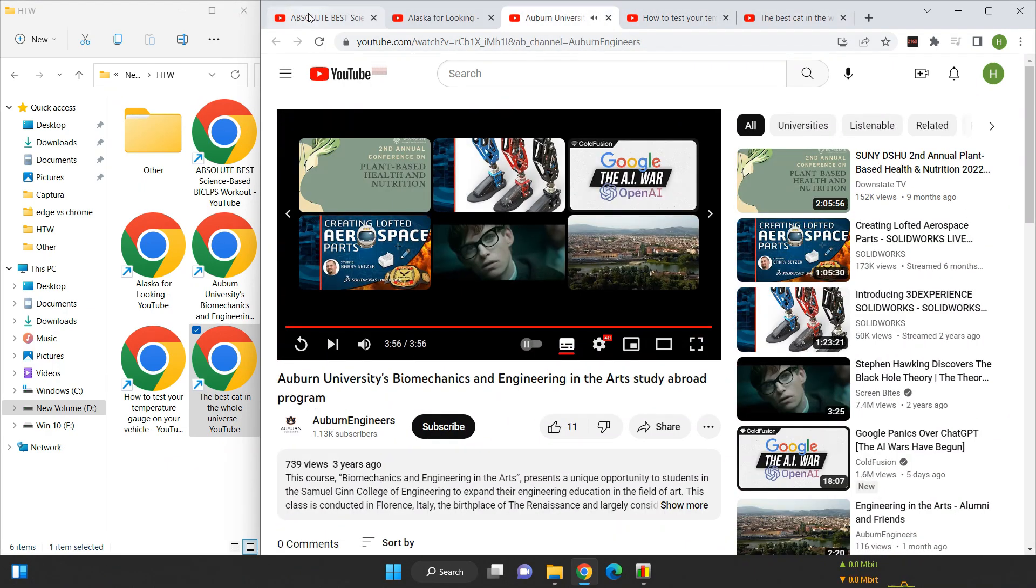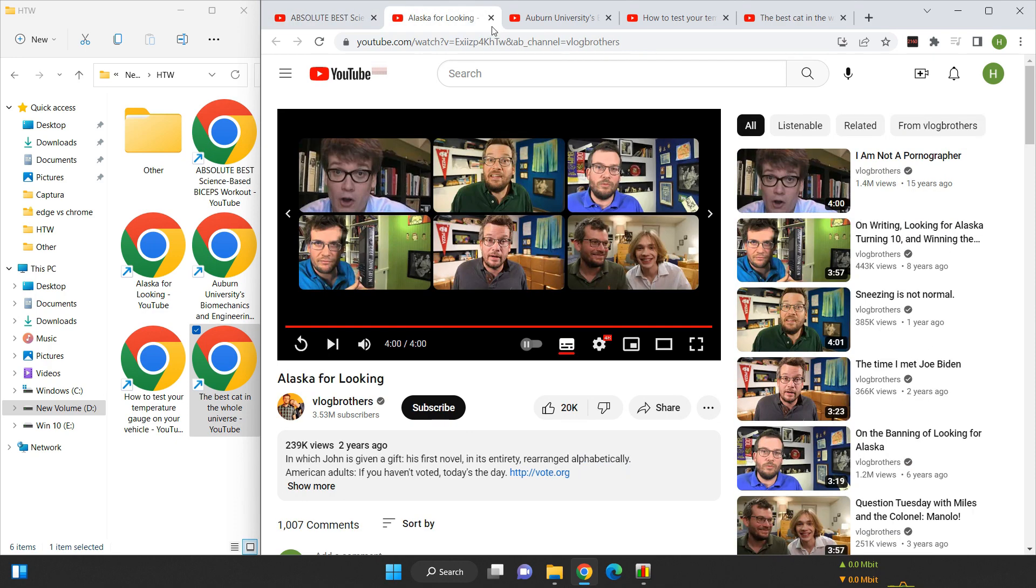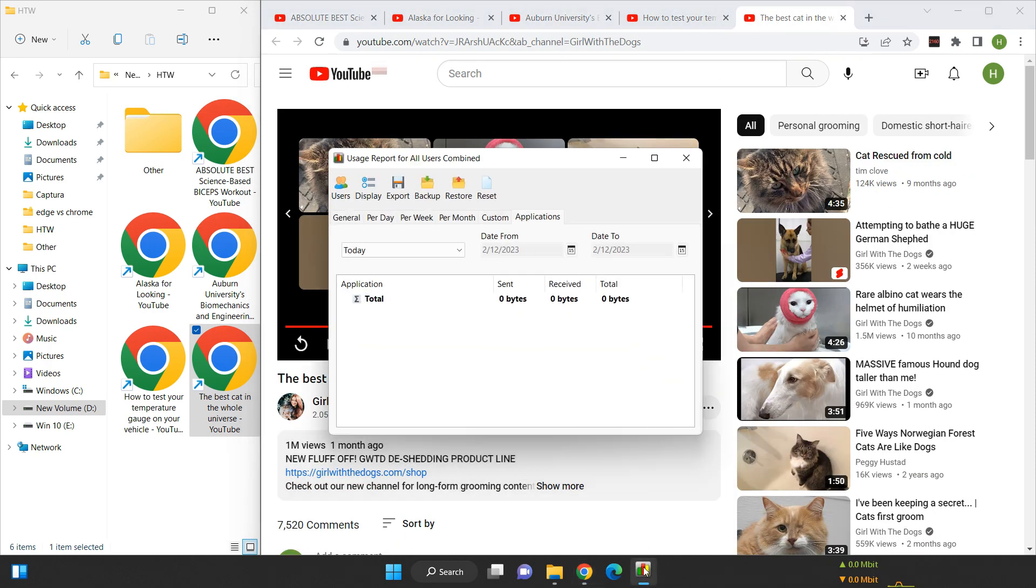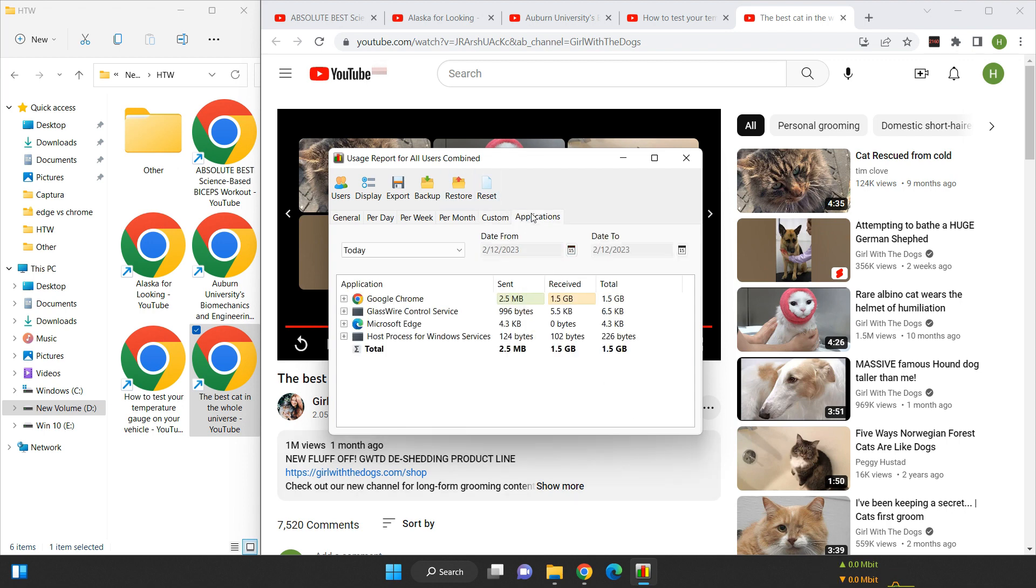All right, all five videos have finished playing in 4K quality. Let's take a look at the data usage now. As you can see, the total usage is 1.5 gigabytes.